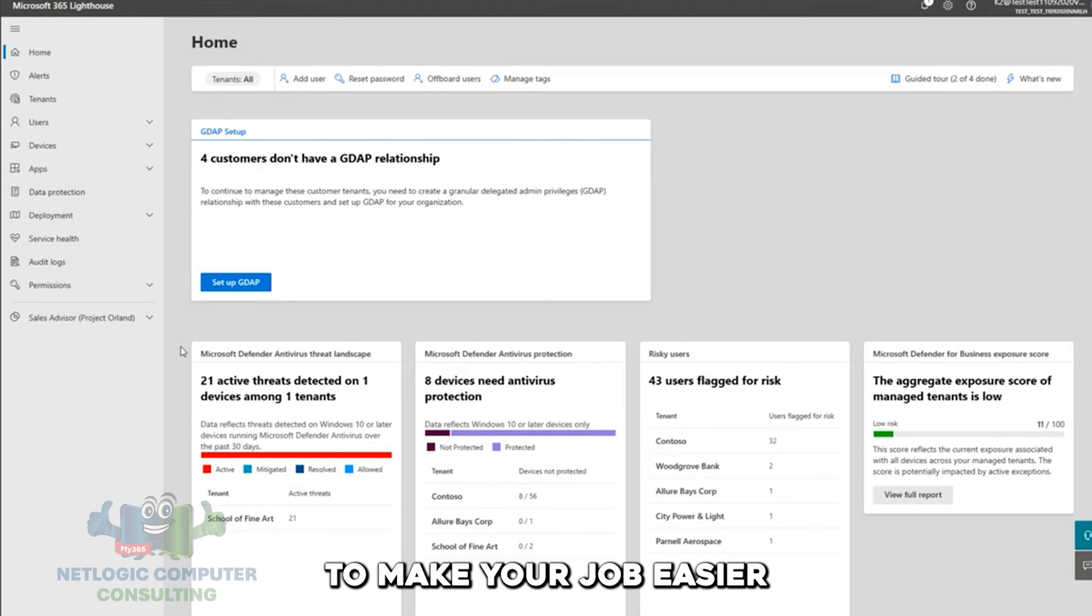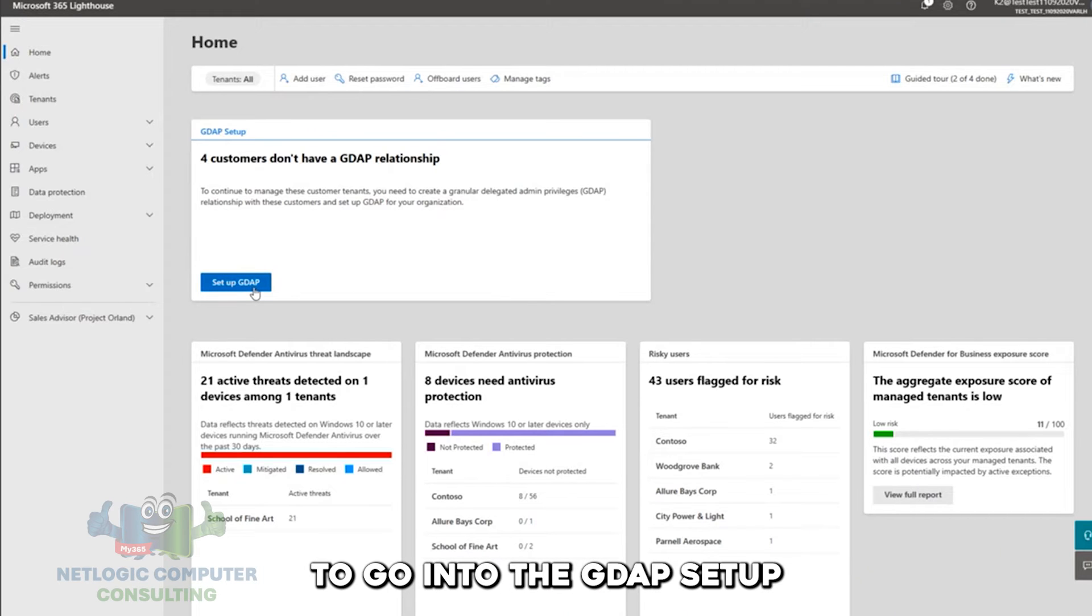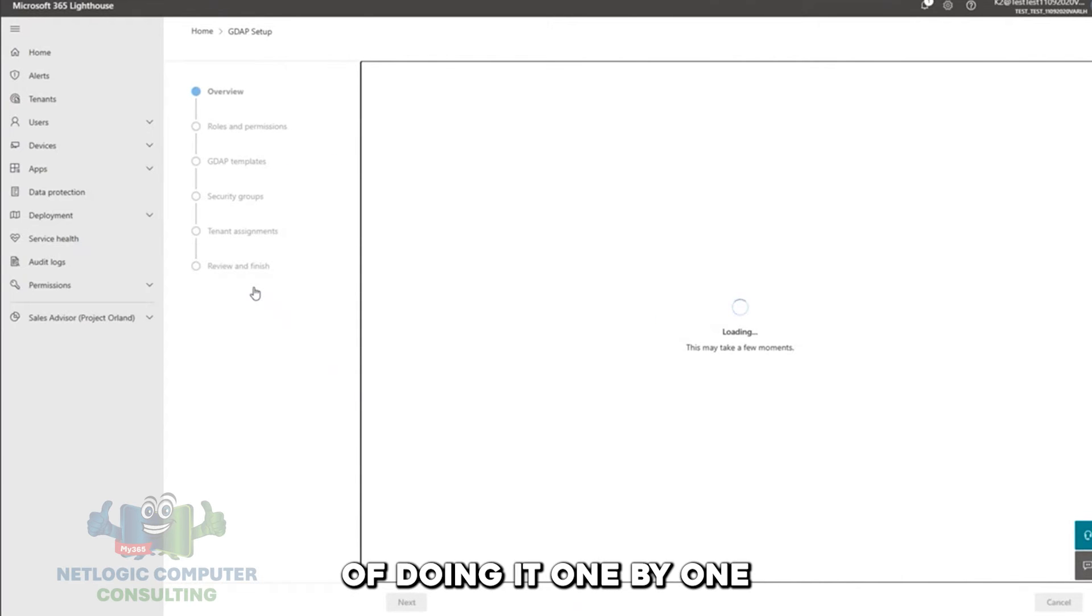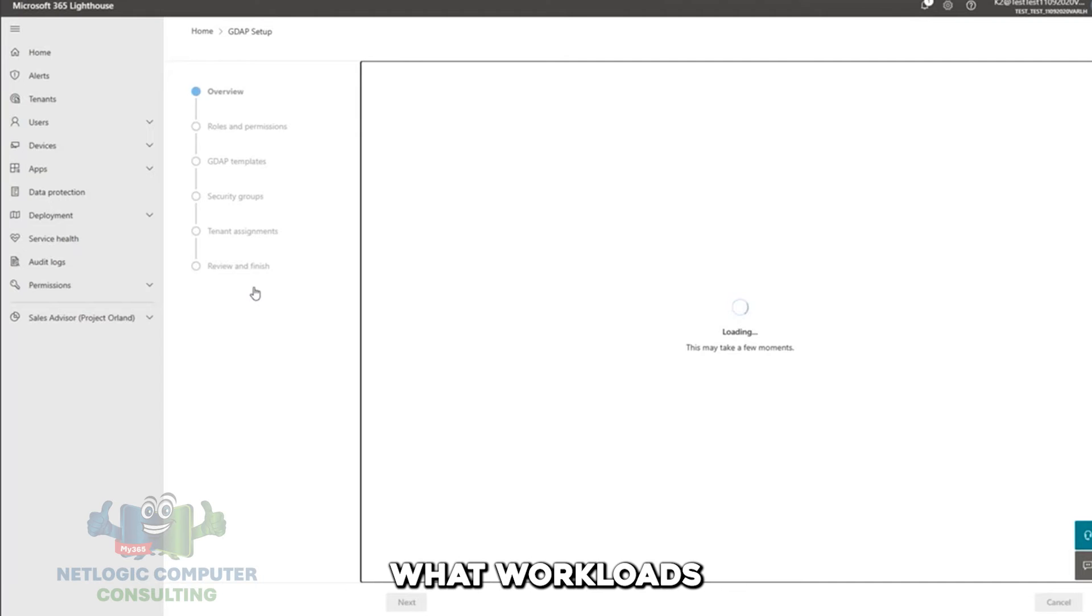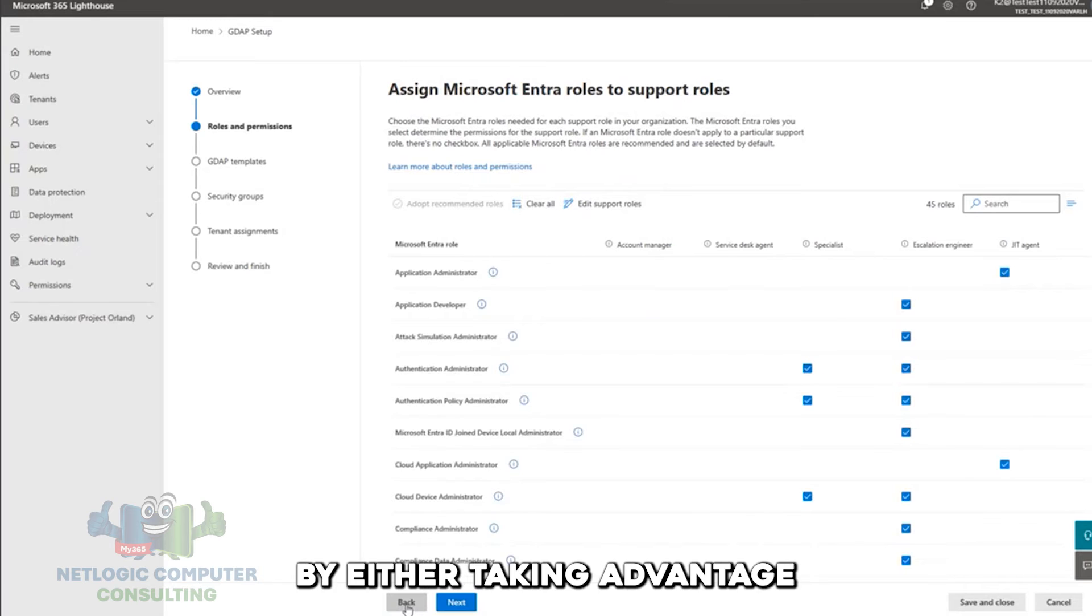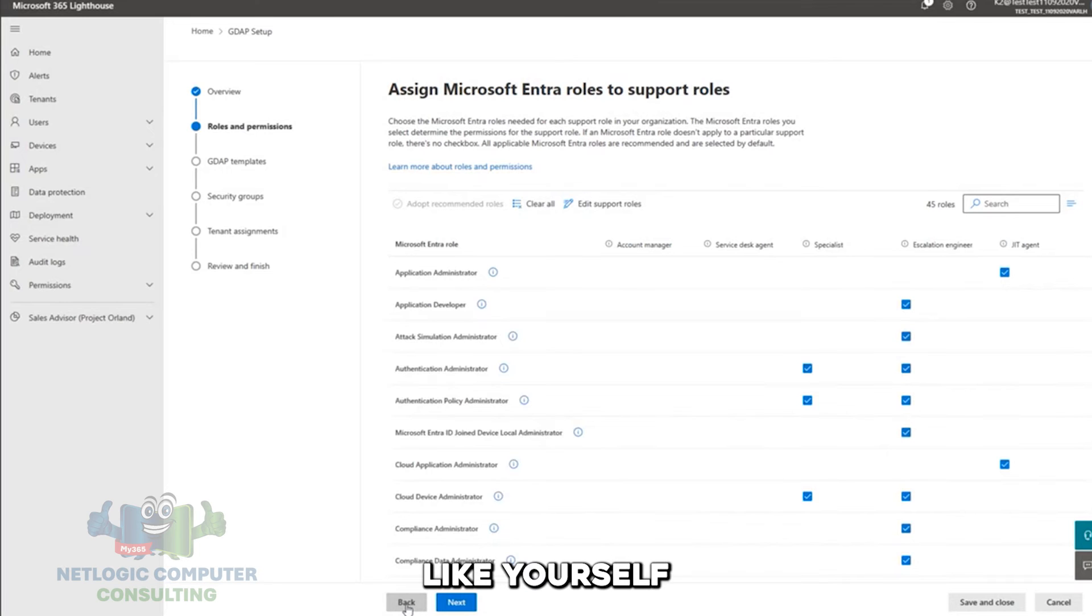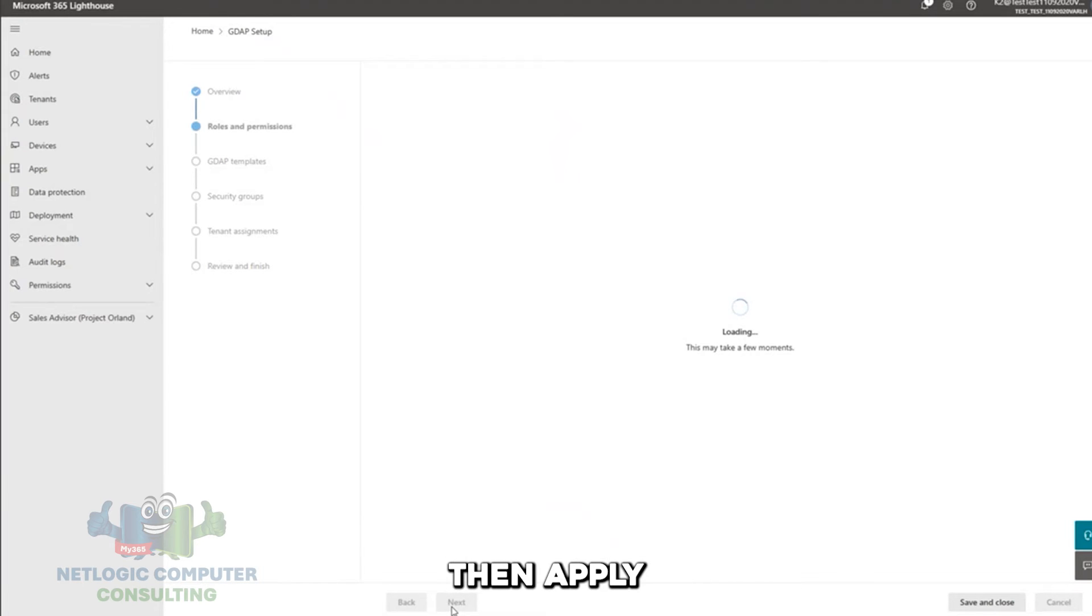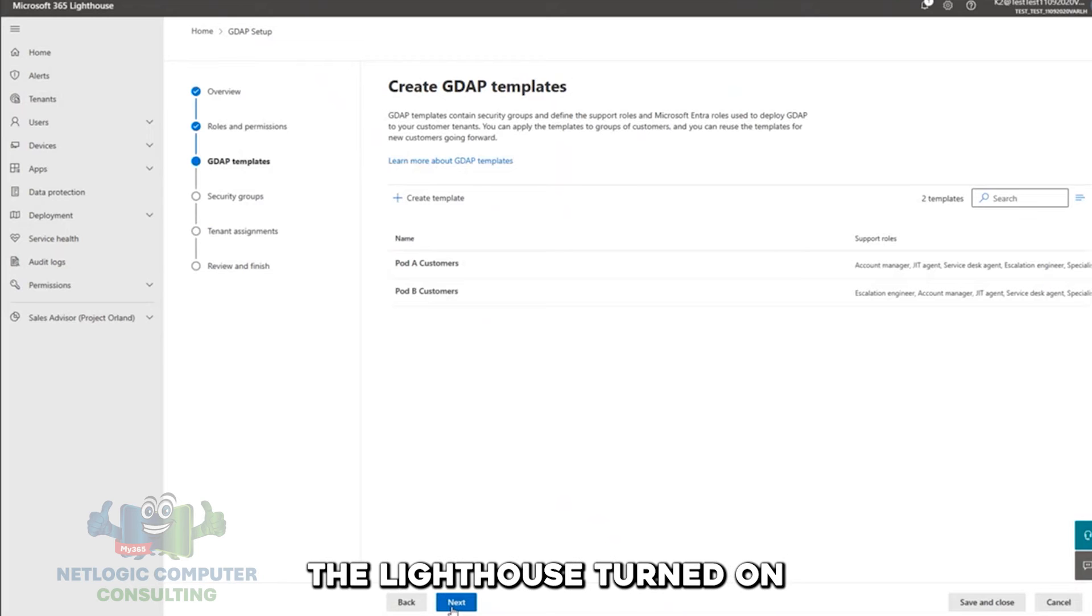We want to make your job easier by allowing you to go into the GDAP setup wizard that you see here and create templates so that instead of doing it one by one, if you have a pretty strong strategy in place for who you want to have access to what workloads for which customers at what times, this will allow you to set that up by either taking advantage of the templates that we've developed in partnership with partners like yourself, or to customize it, choose your own adventure, and create a template that you can then apply to your different customers so that you've got the Lighthouse turned on.